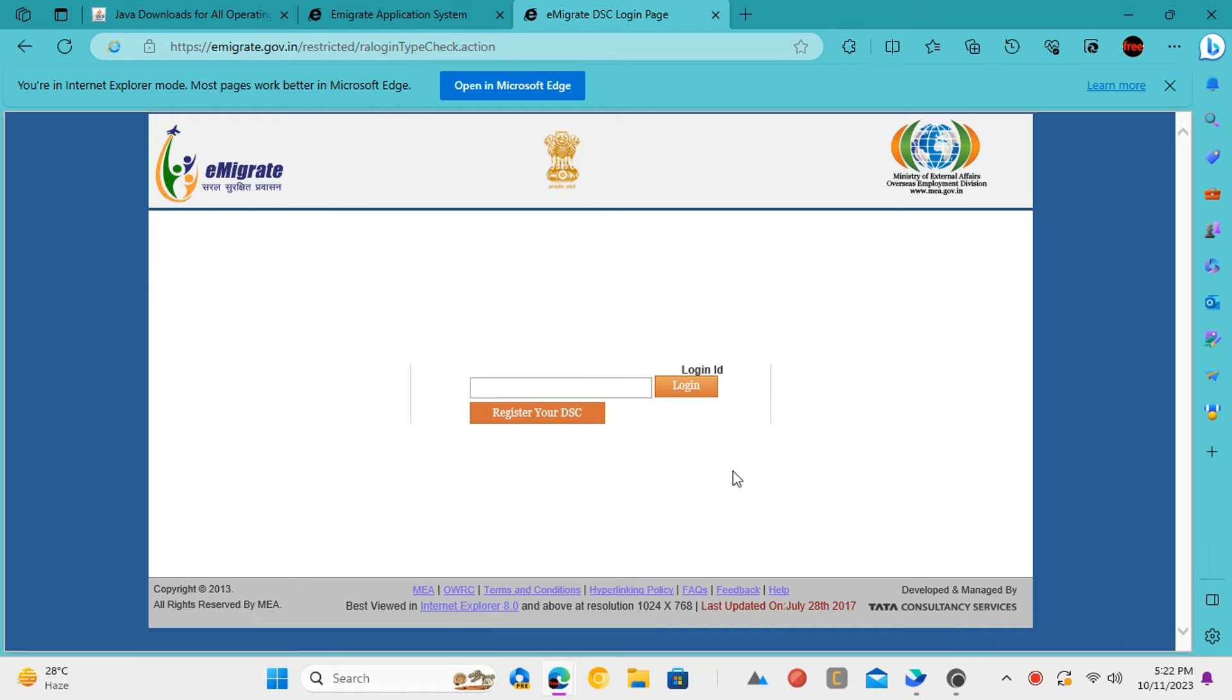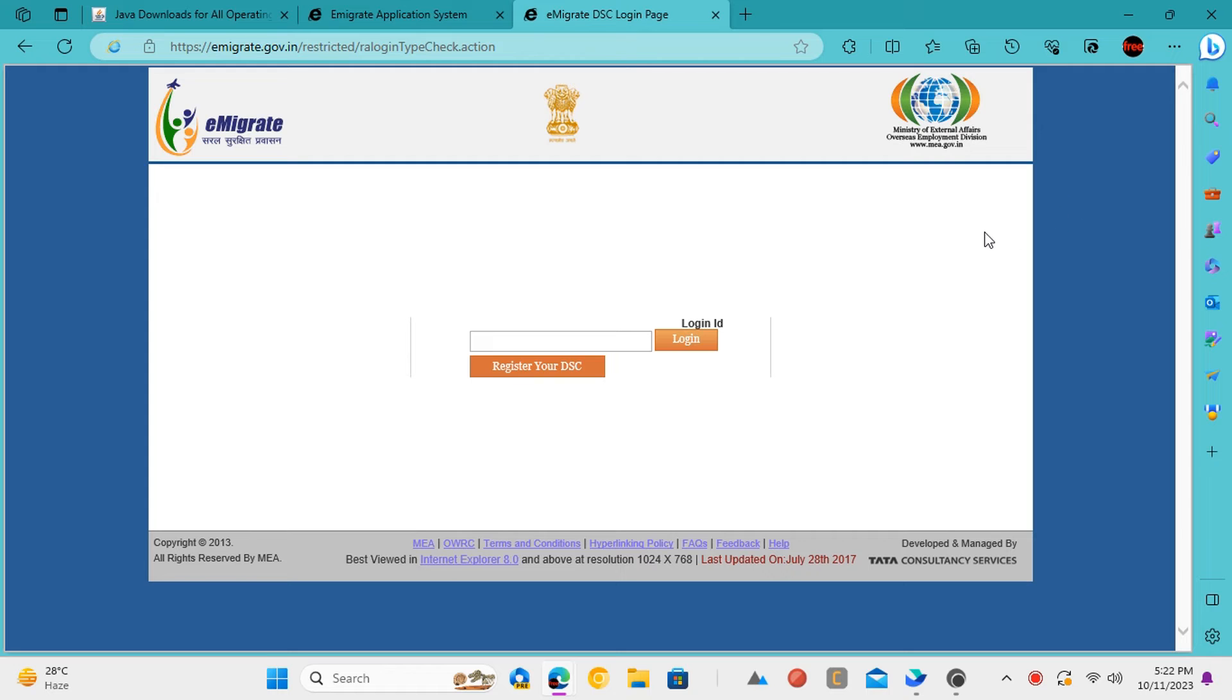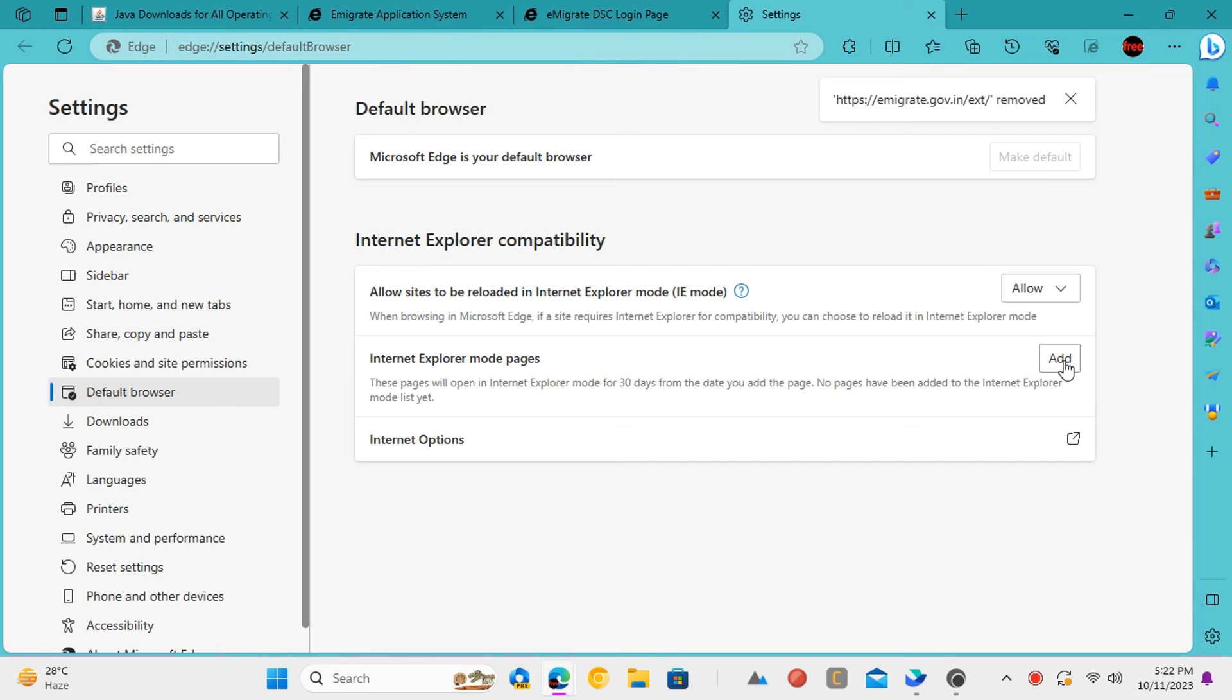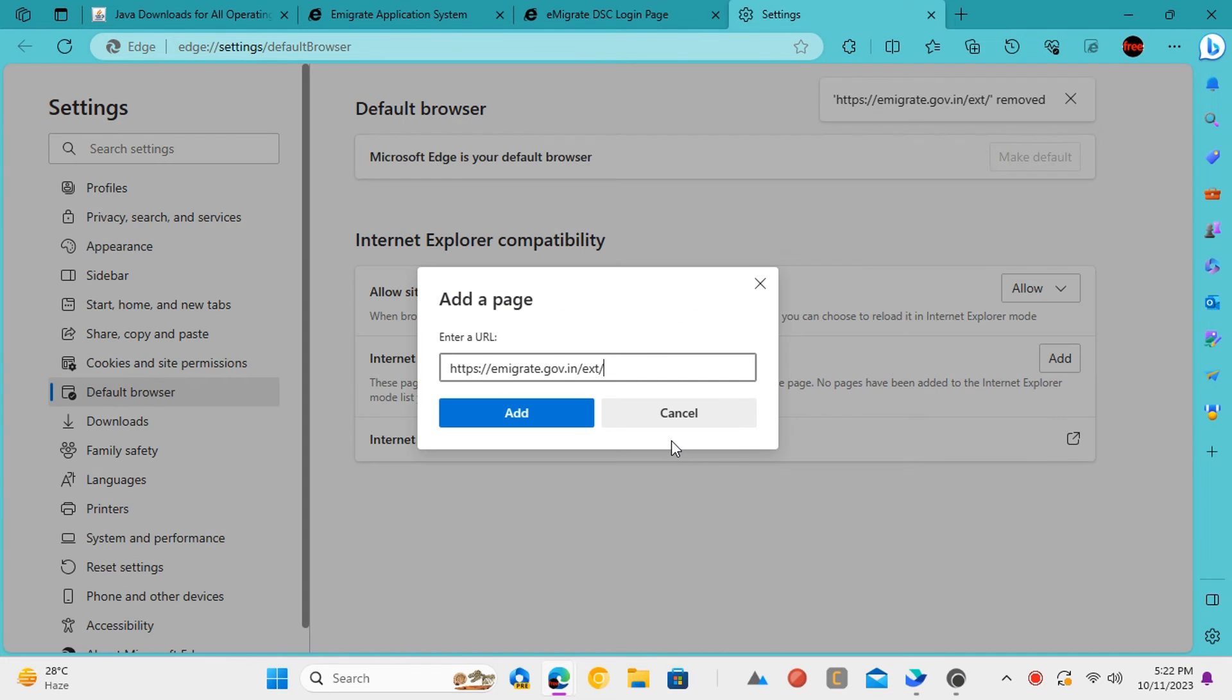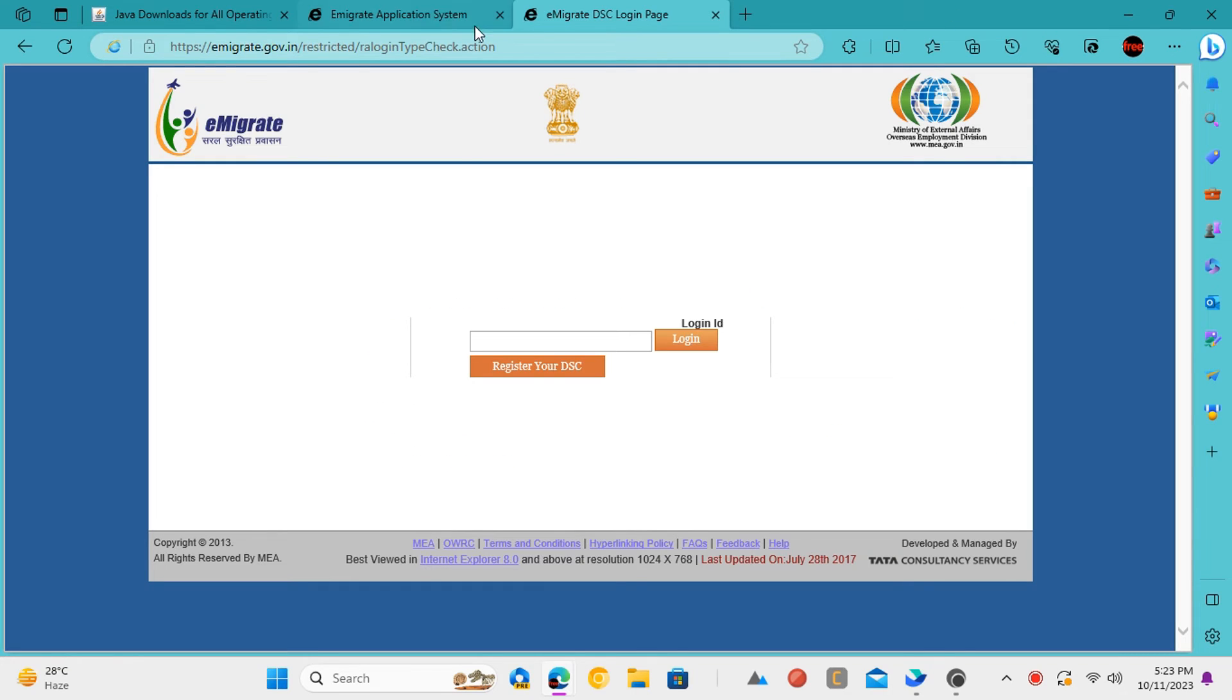For simplicity, you can mark the current website to be always opened in Internet Explorer compatibility mode. Just click on the Internet Explorer icon and then click on Manage. Add the root URL of the website in the list. Save the changes and from now on, the website will always open in the IE compatibility mode.